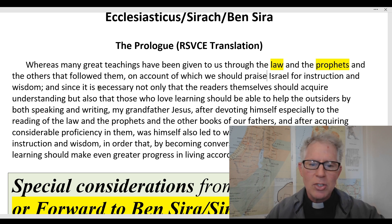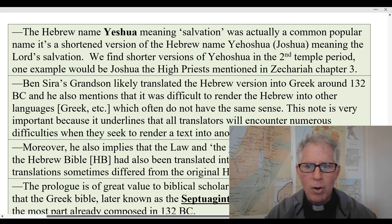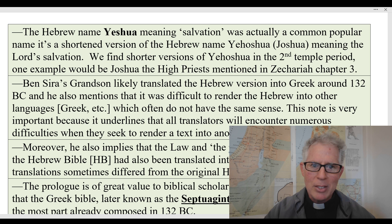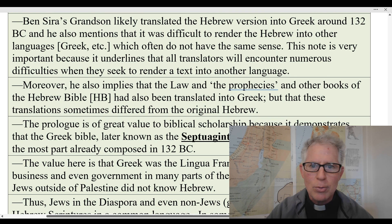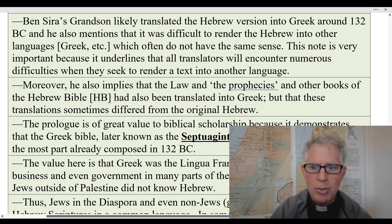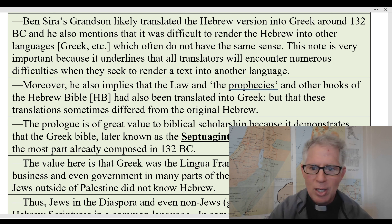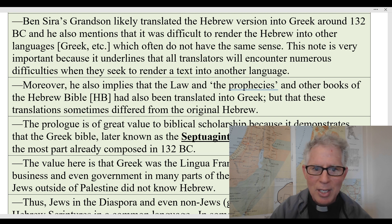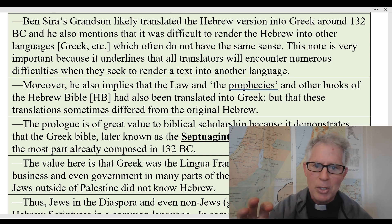Let's consider some special considerations from the prologue. First and foremost, we know that the name of the author is Jesus Ben Sirah — Yeshua Ben Sirah — and that his grandson is writing the prologue around 132 B.C., two generations after the Hebrew version. What's also interesting is the distinct divisions between the law, the prophecies, and other books of the Hebrew Bible. Even to this day, Jews will talk about the law, the prophets, and the writings — so you can see this concept developing.